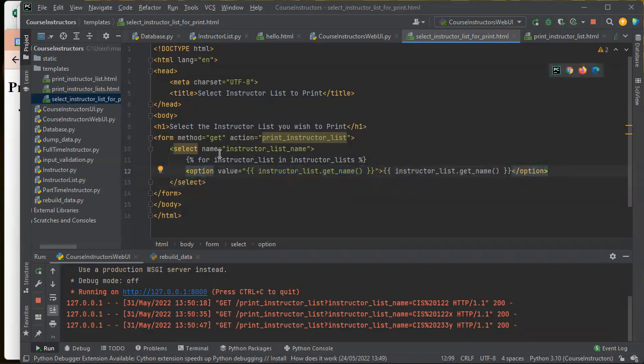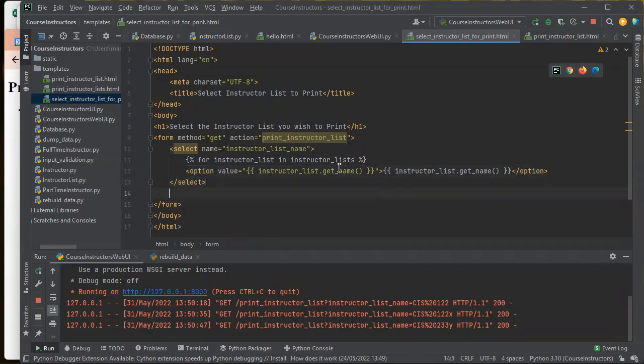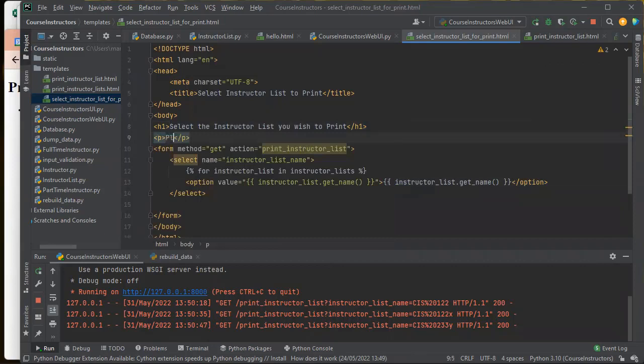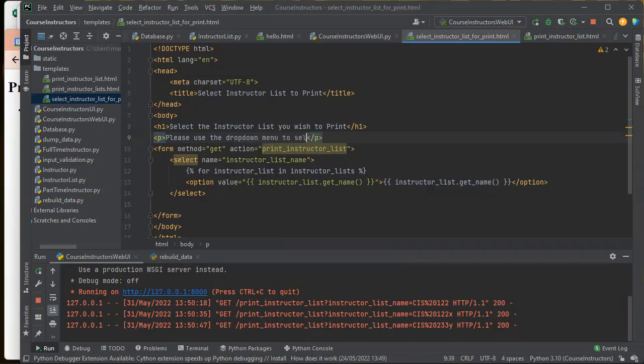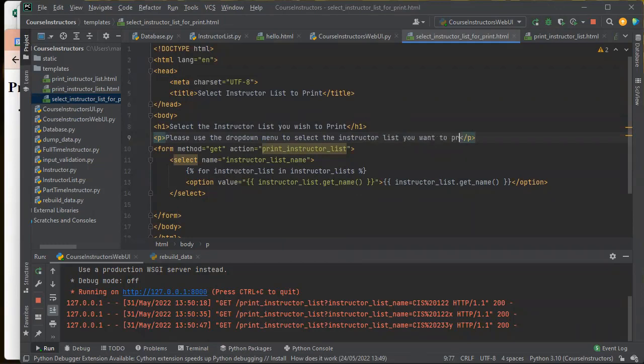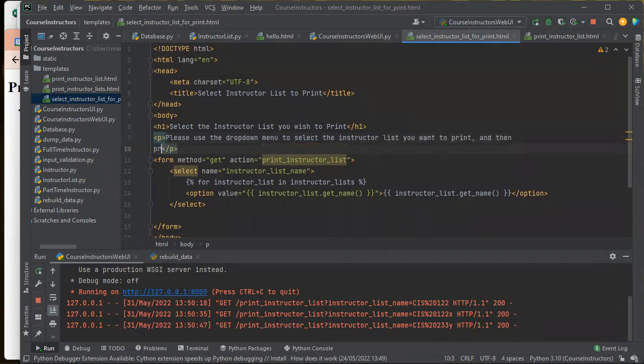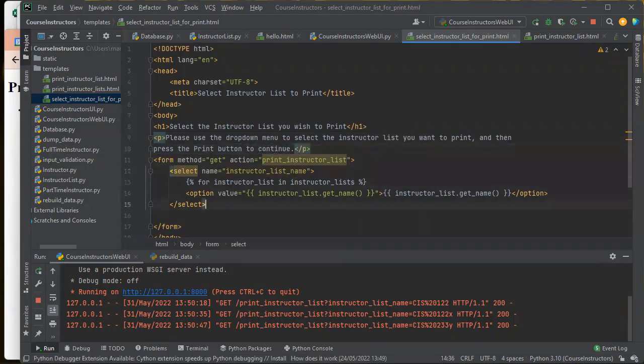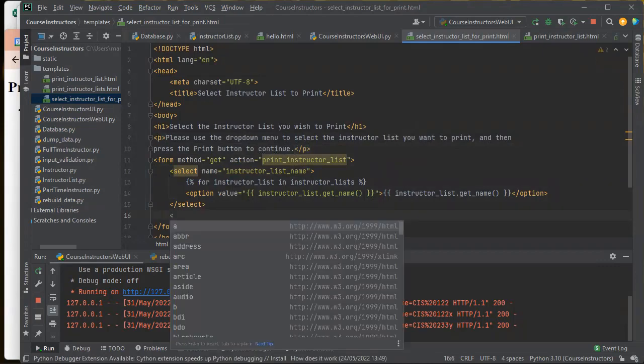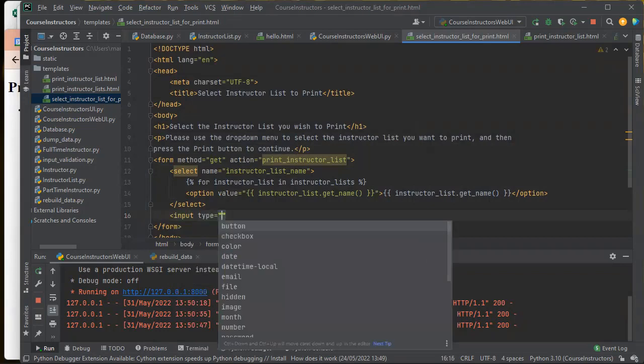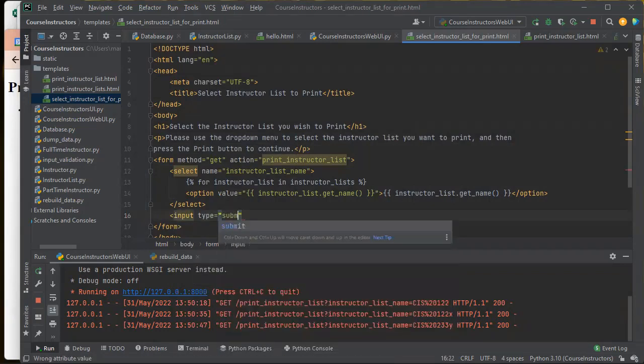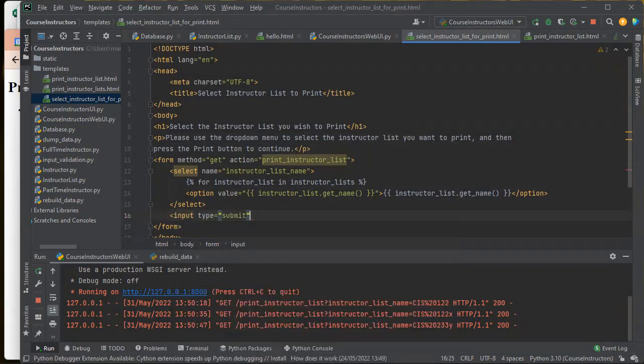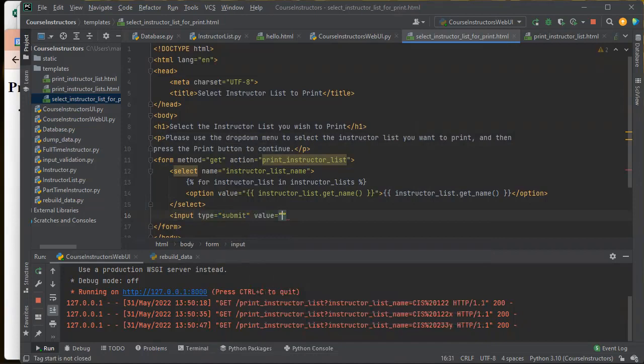So that's going to give me a drop down select box that I can choose the instructor list name out of. And then please use the drop down menu to select the instructor list you want to print and then press the print button to continue. So then I want to have a print button, which is input type equals submit.